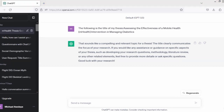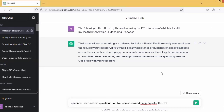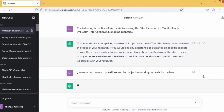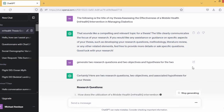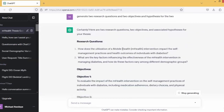I have it here already to save our time. I'm going to put this in the box: 'Generate two research questions and two objectives and hypotheses for the two.' Research questions: Number one — how does the utilization of a mobile SMX intervention impact the self-management practices and outcomes of individuals with diabetes? Number two — what are the key factors influencing the effectiveness of the intervention in managing diabetes and how do these factors vary among different individuals?